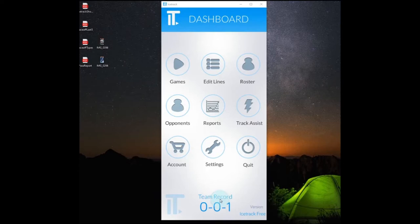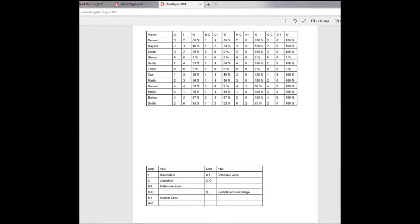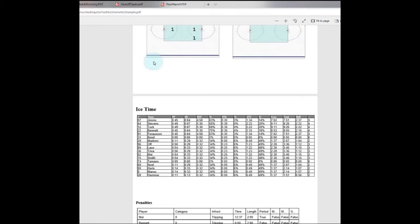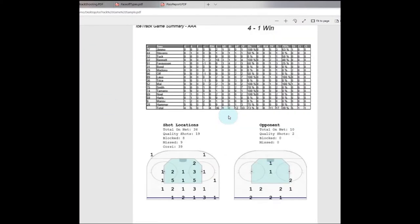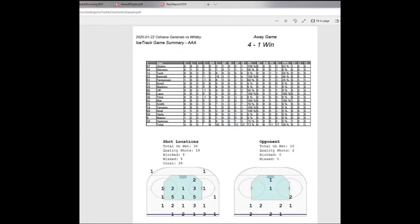So before I show you the interface, let me go over some of the reporting options that you can find from this app. Let's have a look first at our simple game summary sheet which will give you a summary at the end of every game.